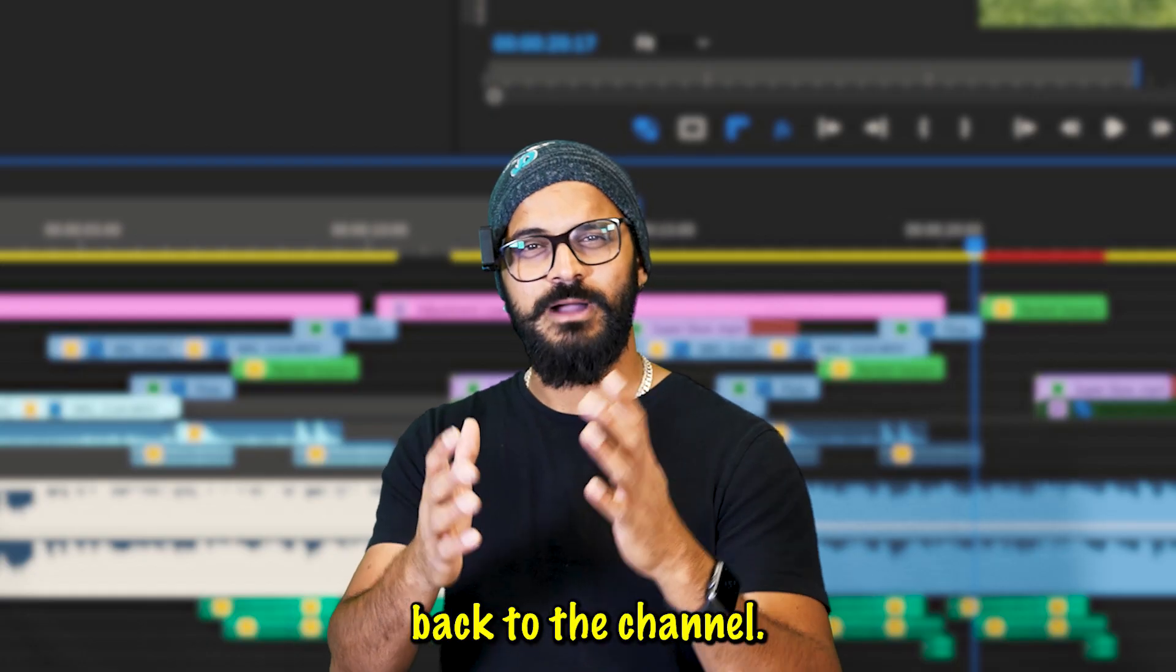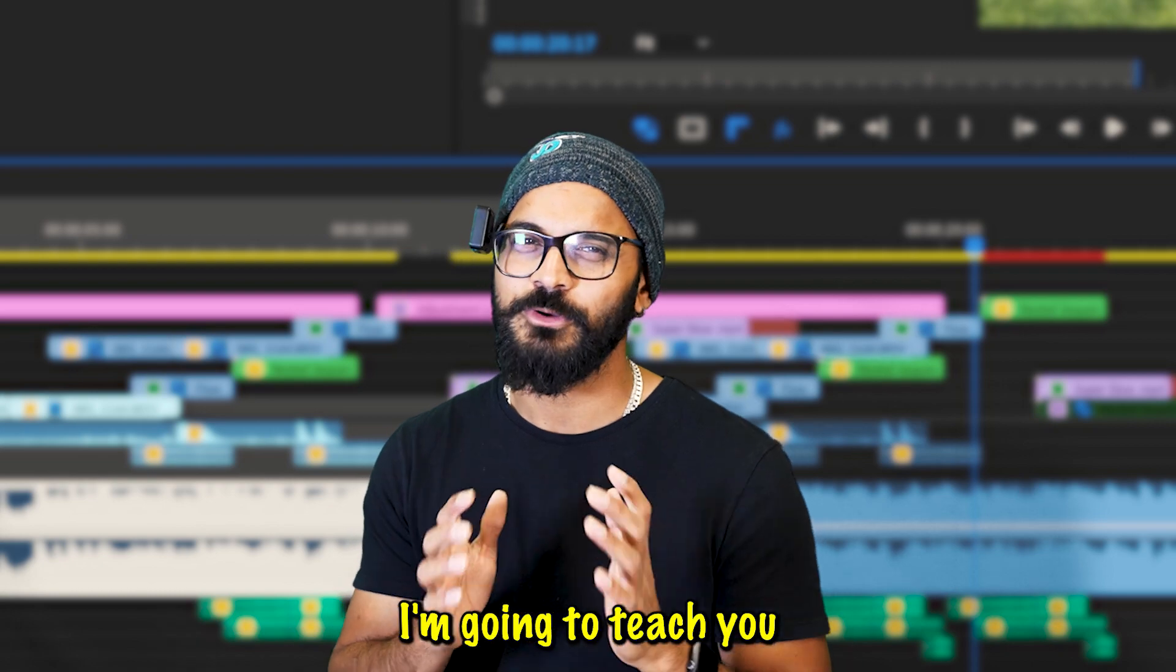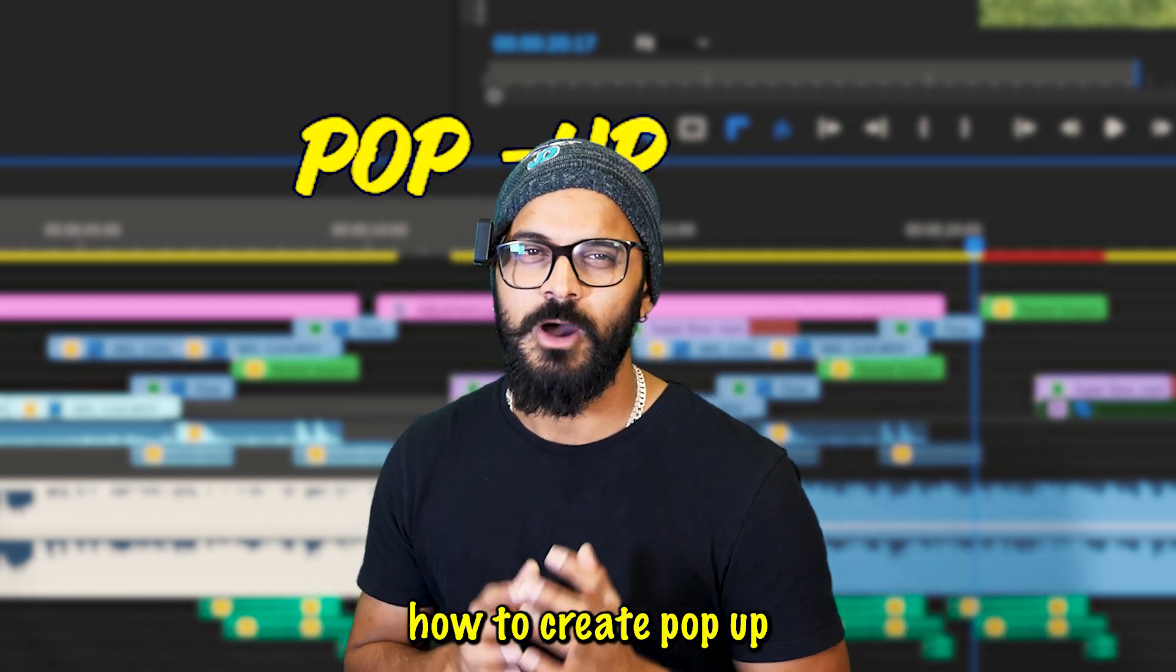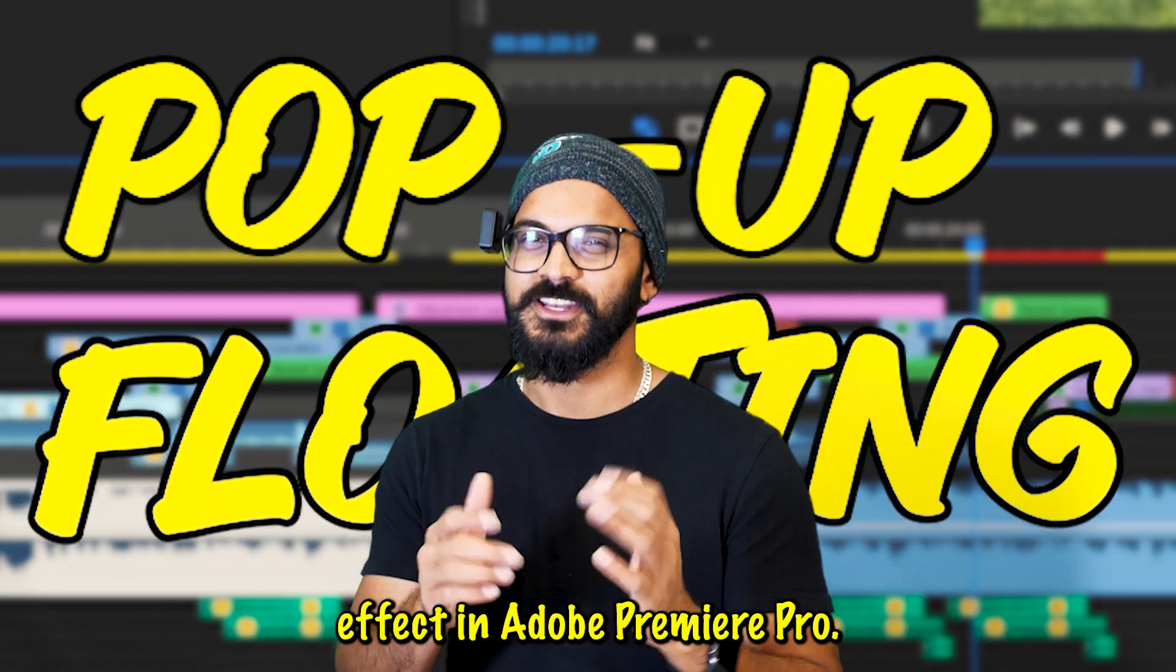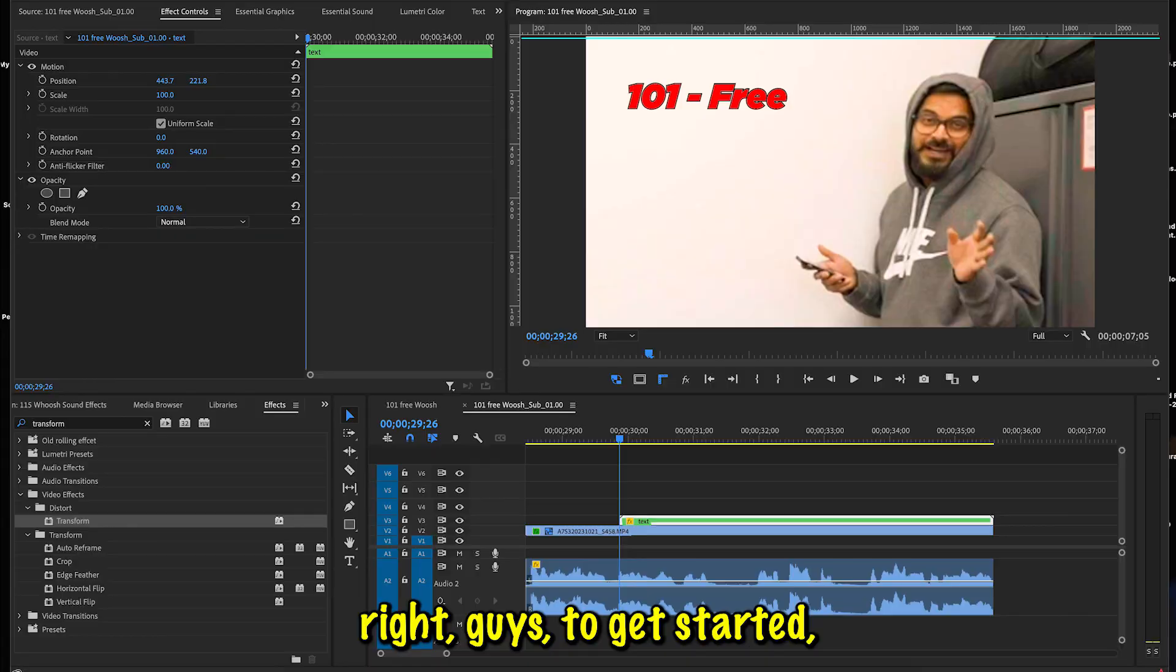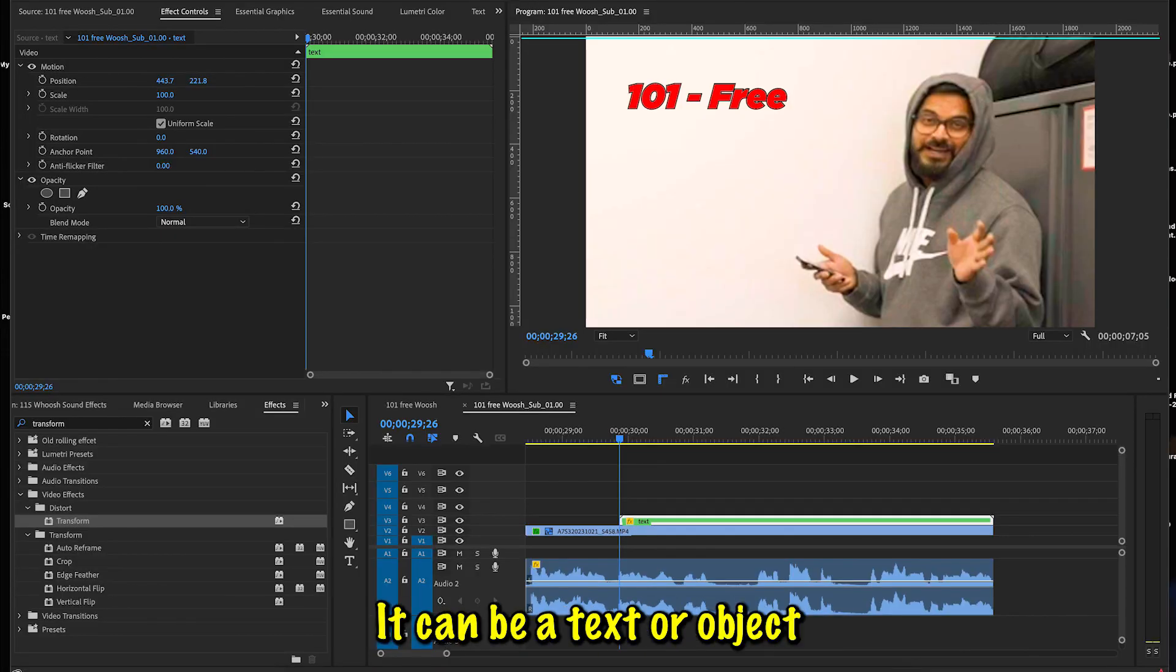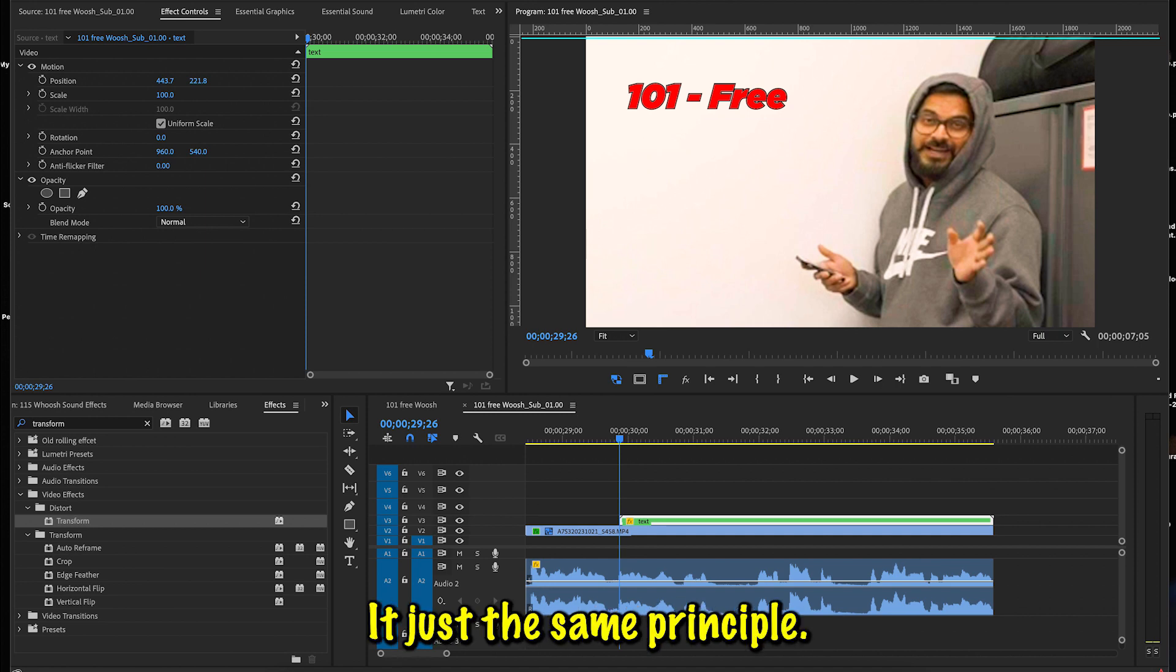Hey guys, welcome and welcome back to the channel. In today's video I'm going to teach you how to create pop-up and floating effects in Adobe Premiere Pro. All right guys, to get started I have this text layer here. You can use anything you like—it can be a text or object or any other thing, it's just the same principle.